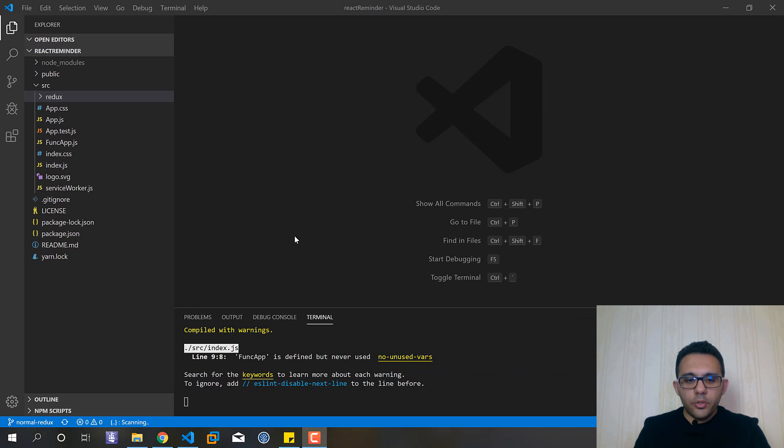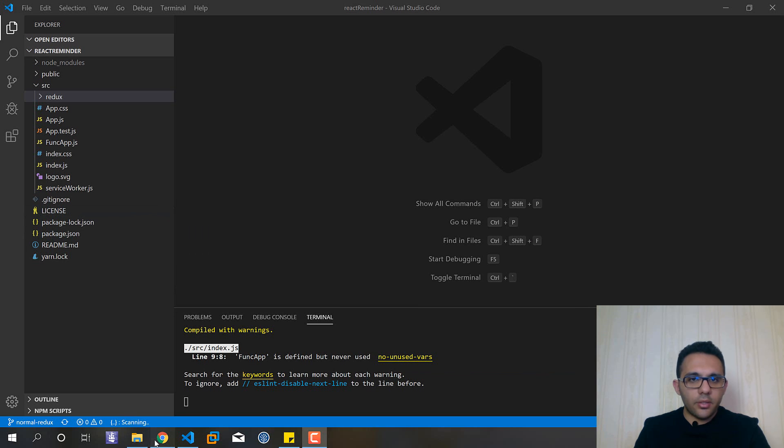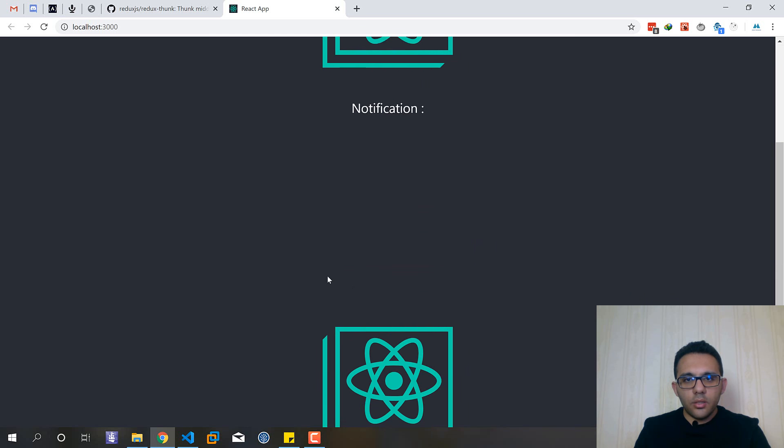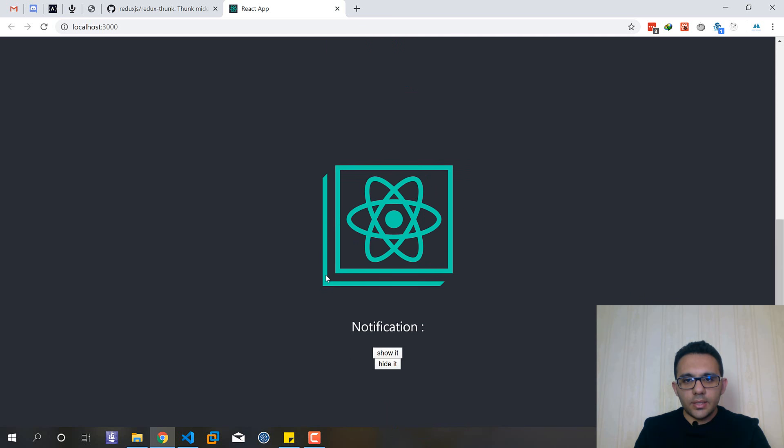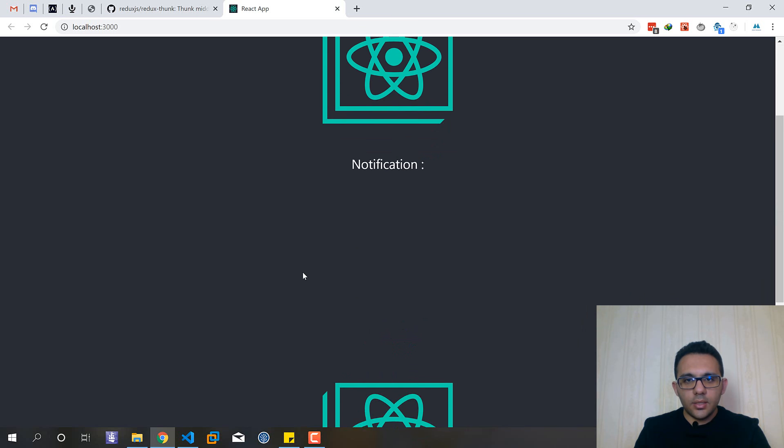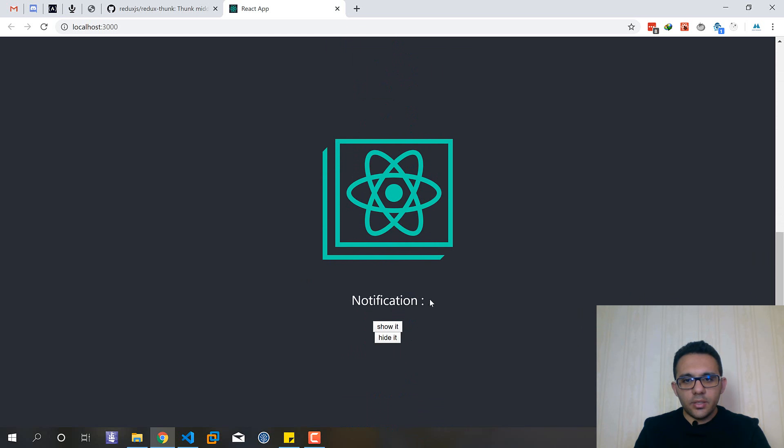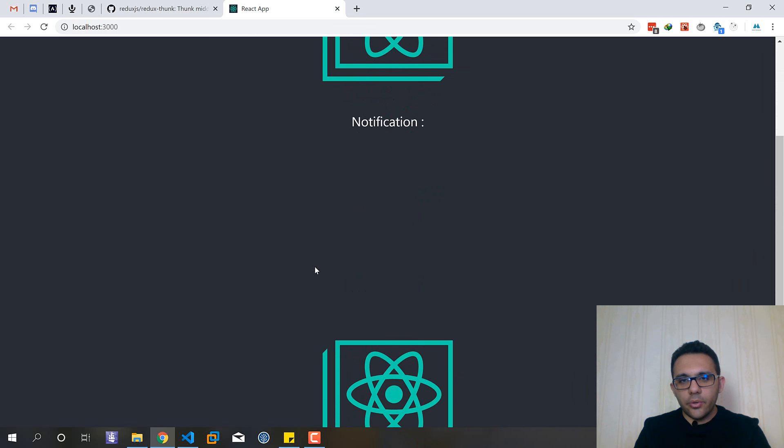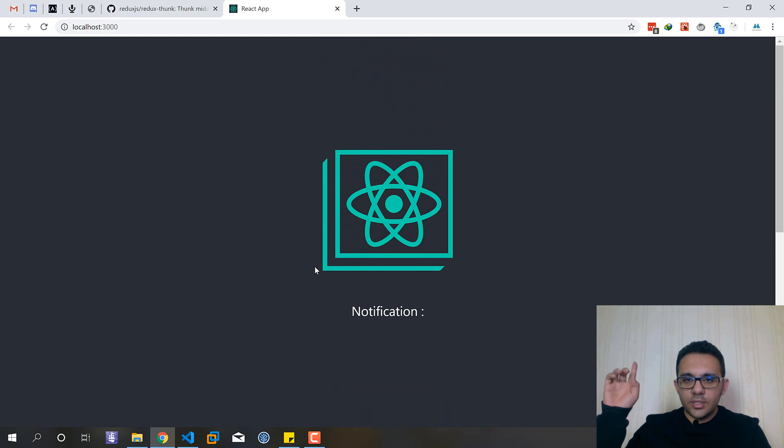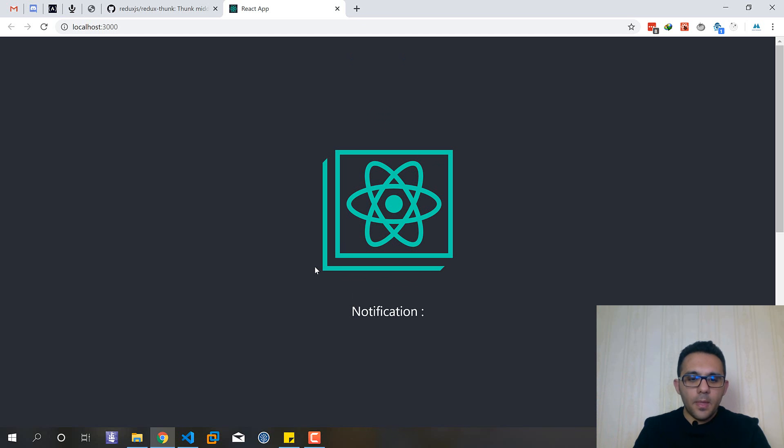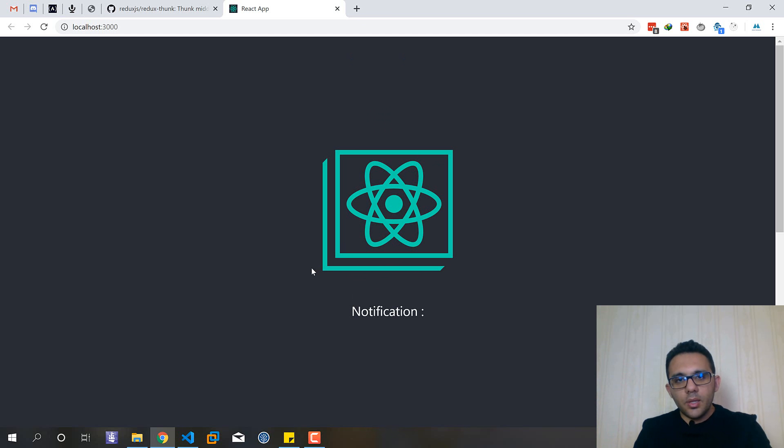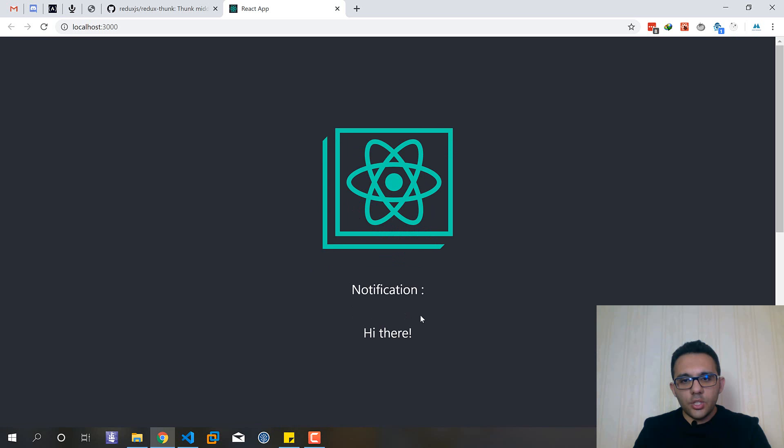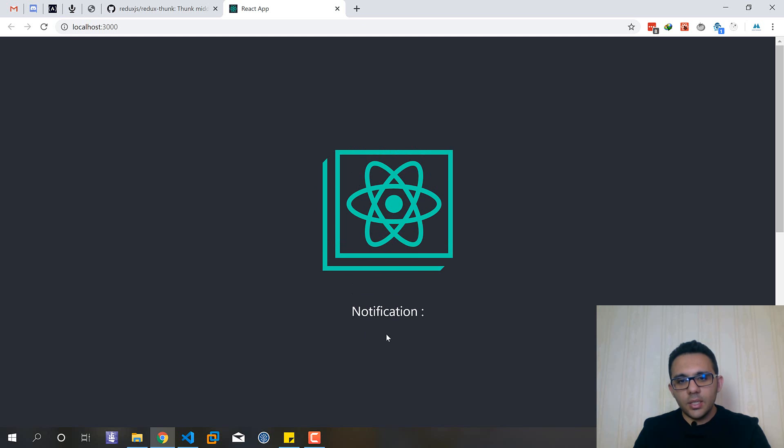The project that I want to start with is a really simple one. You can see that we have it in our previous YouTube video that you can find through this link and it was about how to implement Redux.